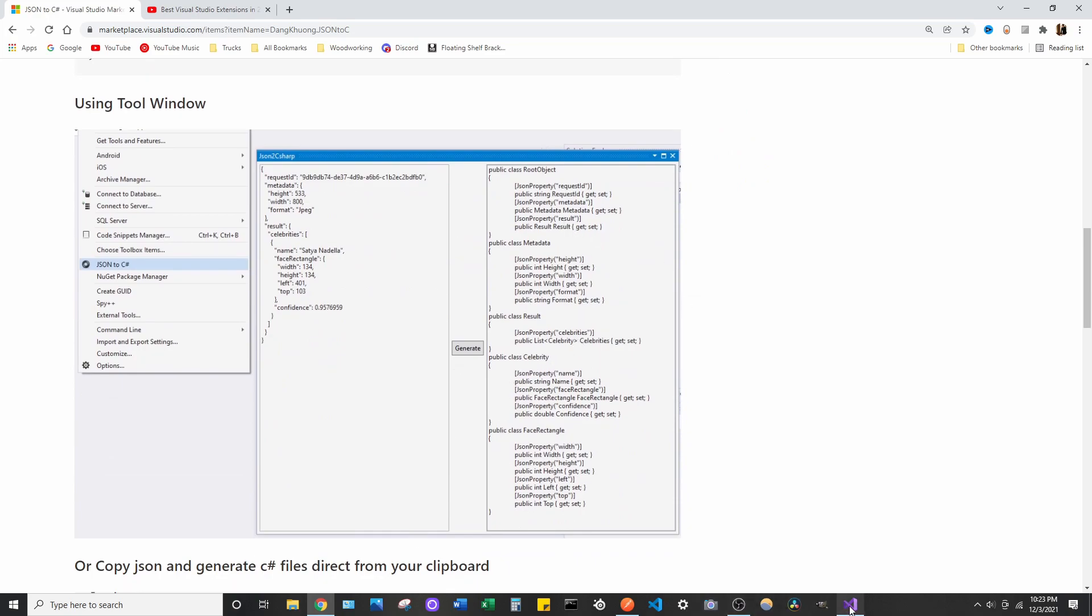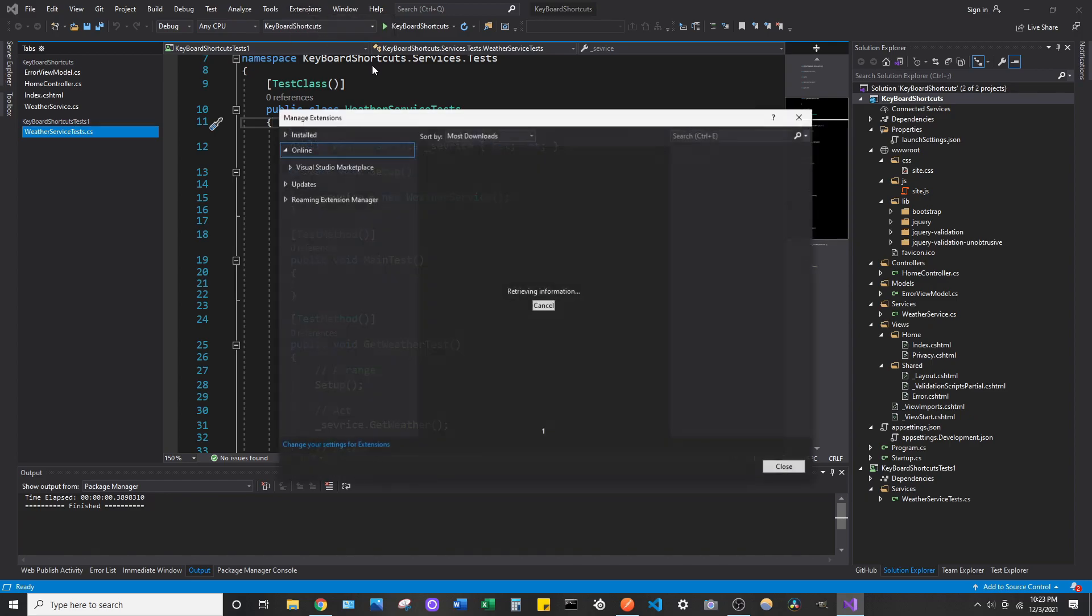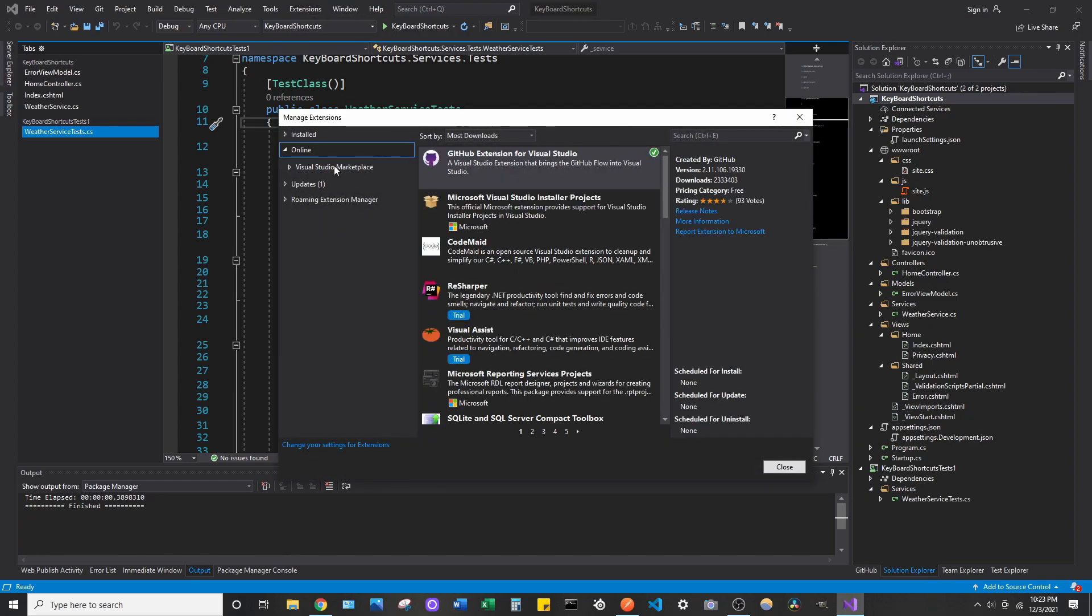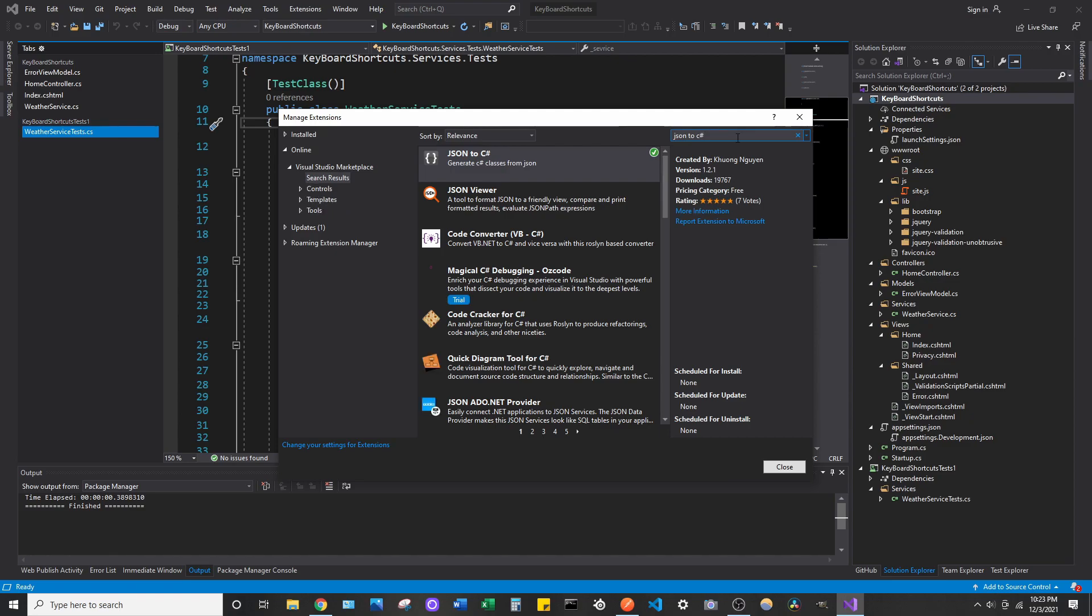So, if you go ahead and open up Visual Studio. I'm in 2019. And if you go to Extensions, Manage Extensions, make sure you're on the Online tab. And type in just JSON to C Sharp. Search it. And it should be the first one by Khoang Nguyen.